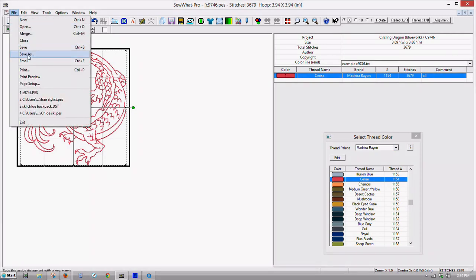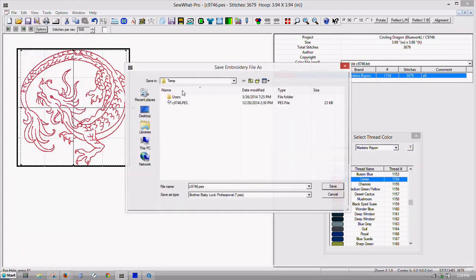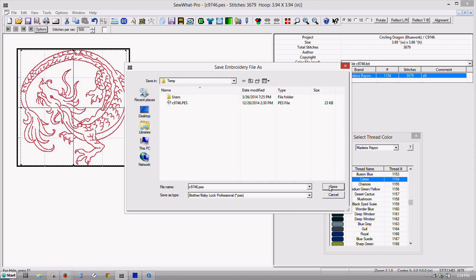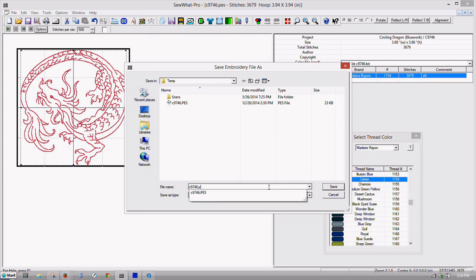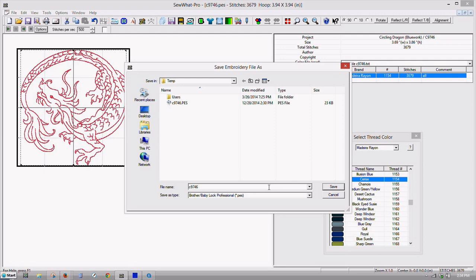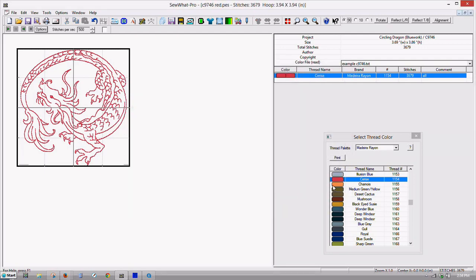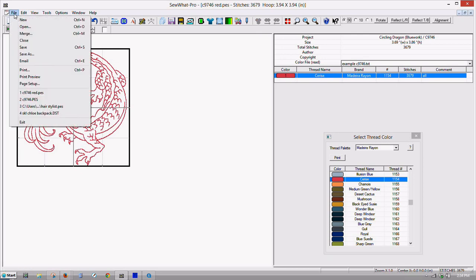Let's do file, save as. Let's call it red, because I like a red color. We'll close it.